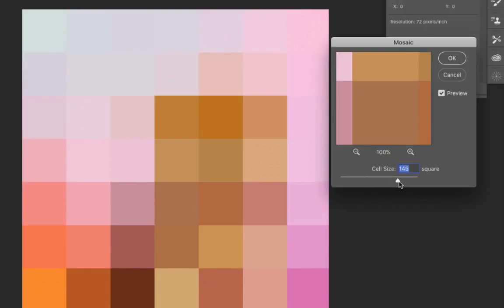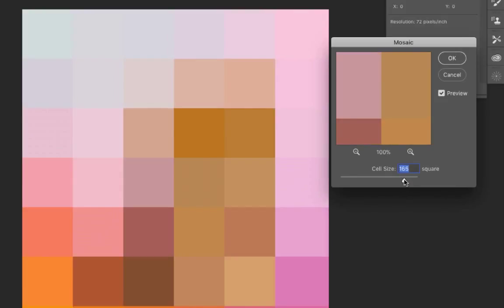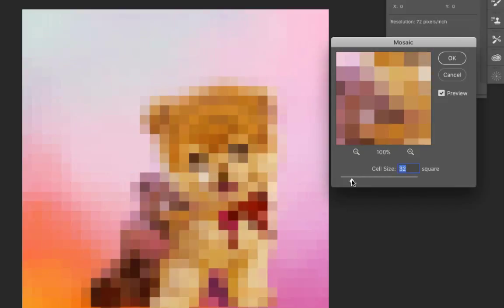The larger you go, obviously you're not going to have as many colors or variations of color. If you want to have more variations of color, you can slide it down and get more tiny squares, but you will have more colors. It's up to you which way you want to go.